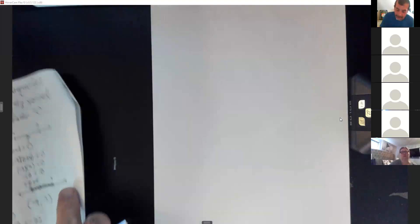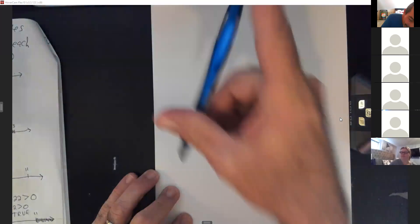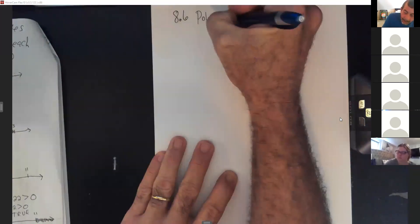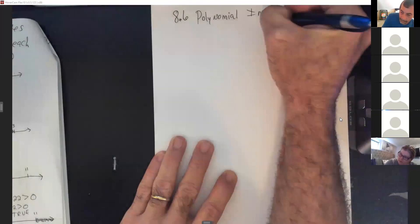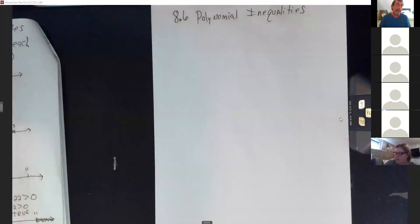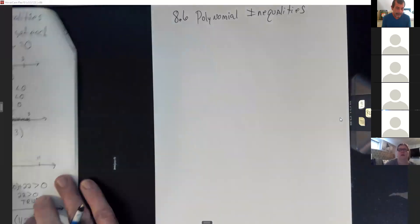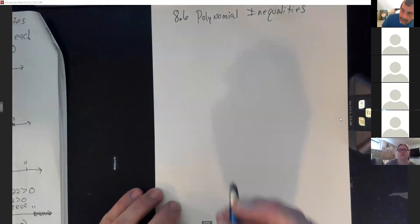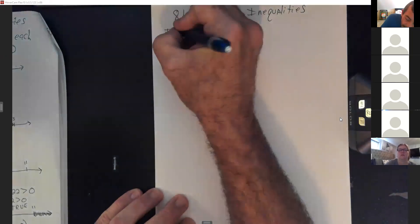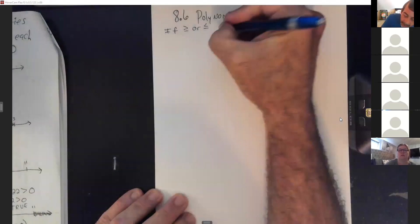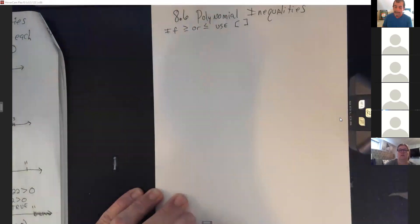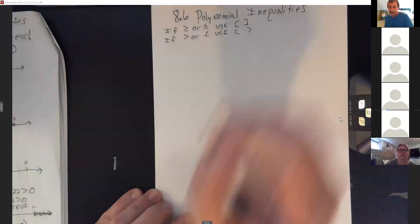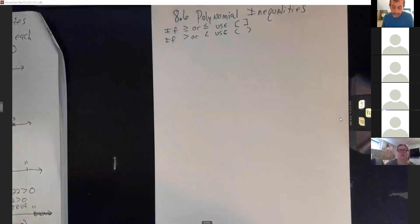All right, 8.6 — this is the last section in the third test range. This will be polynomial inequalities. We're putting answers in interval notation. Remember: if you have equal signs under those inequalities you use brackets; if it's just greater than or less than, you use parentheses.